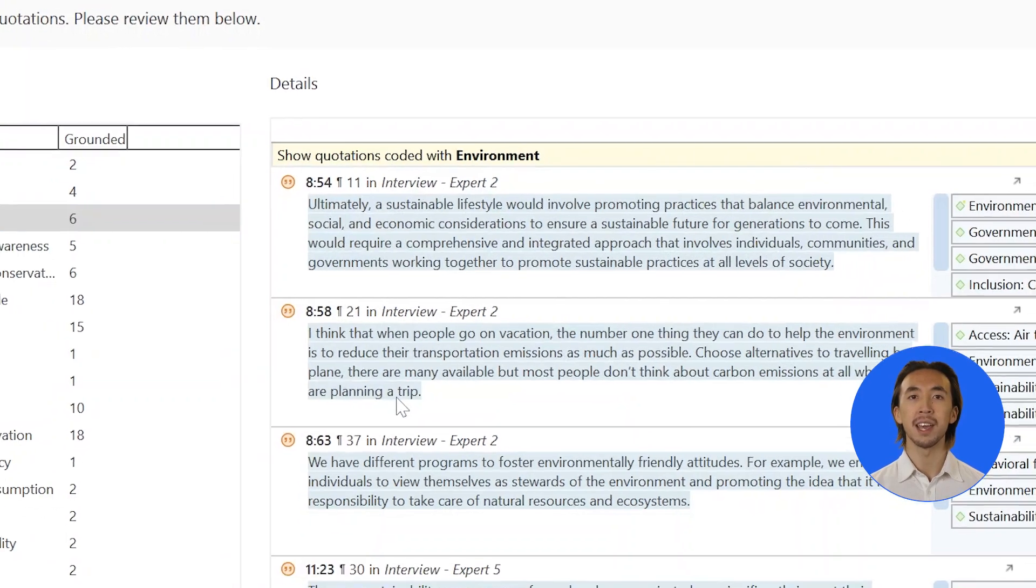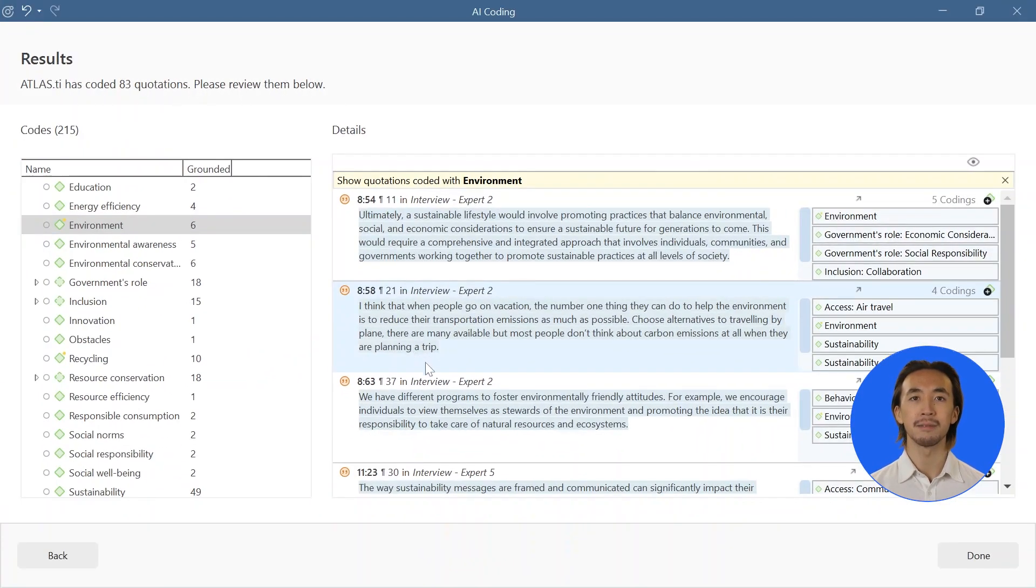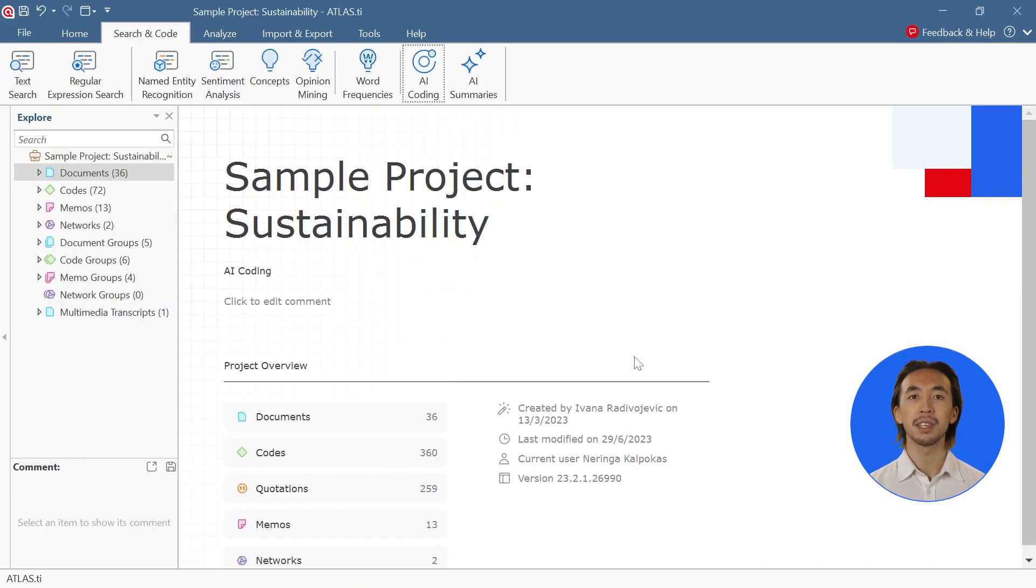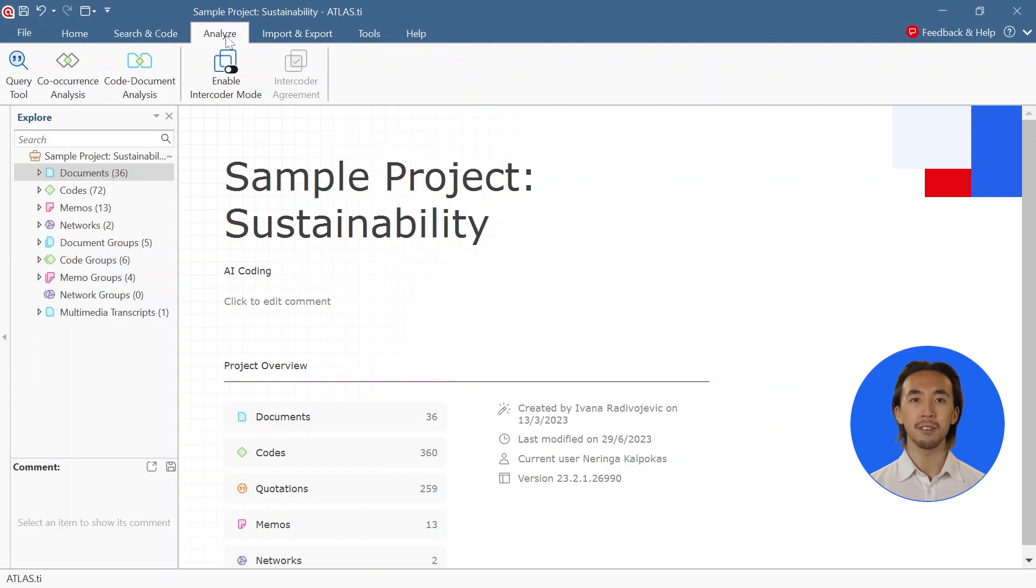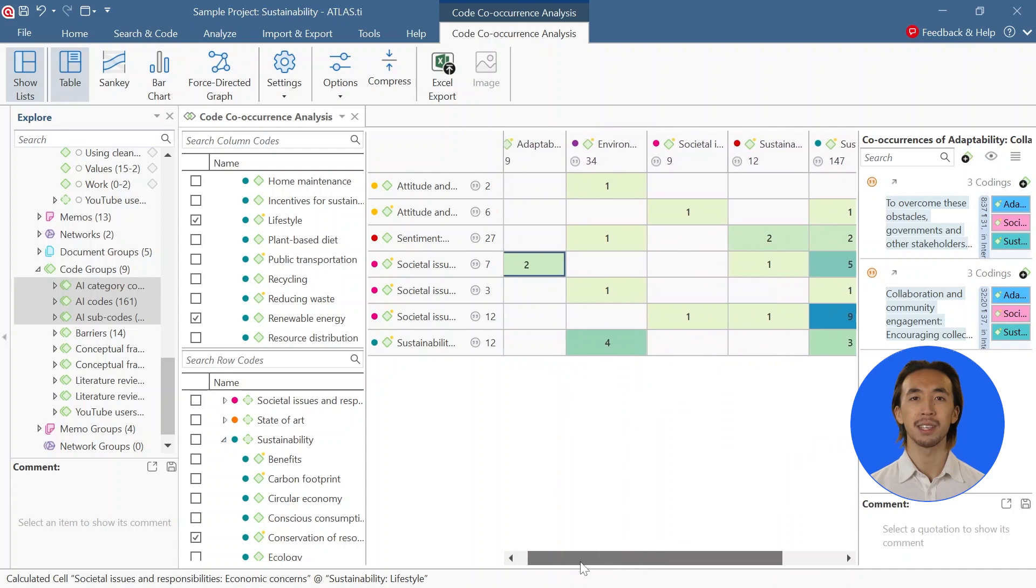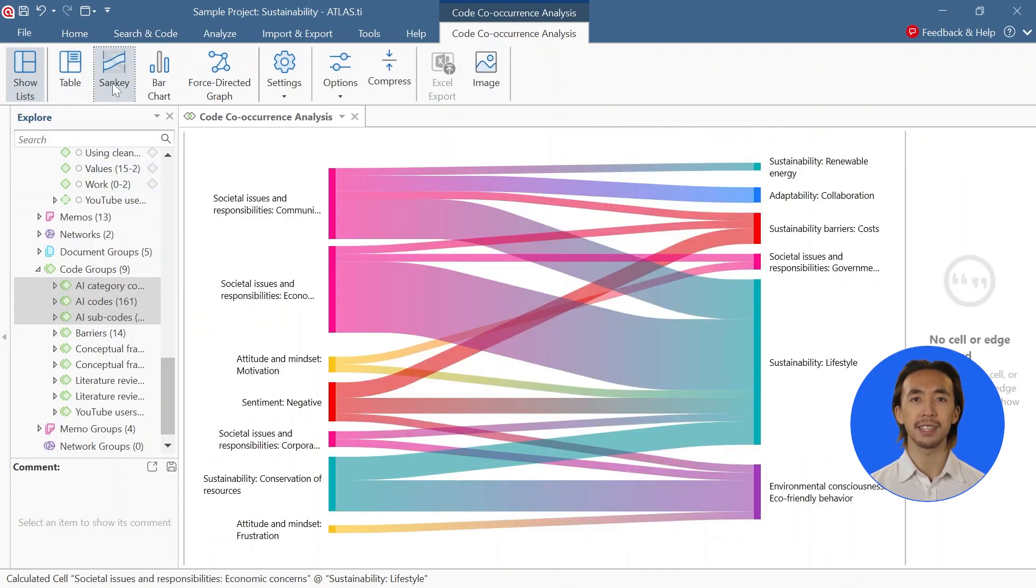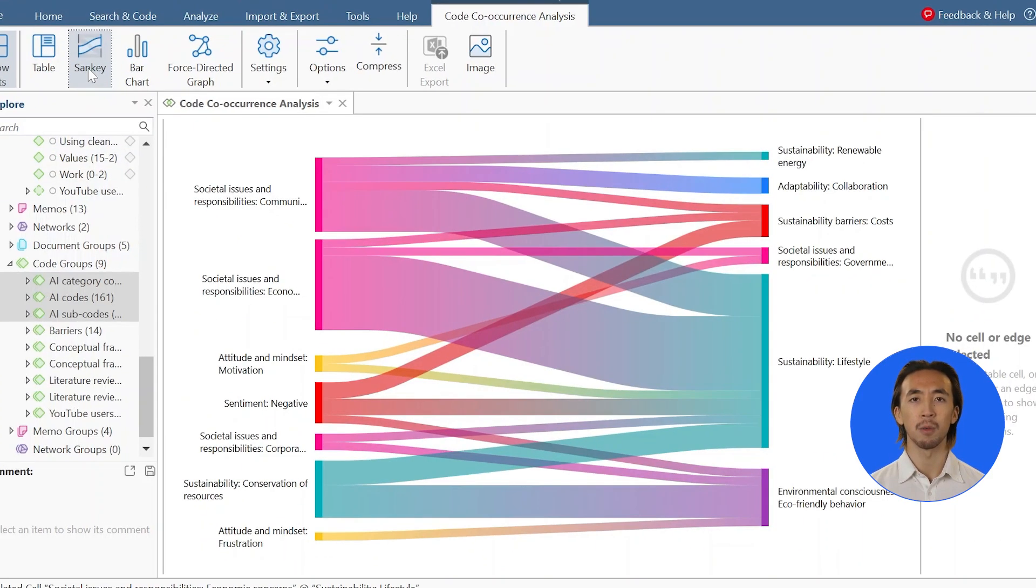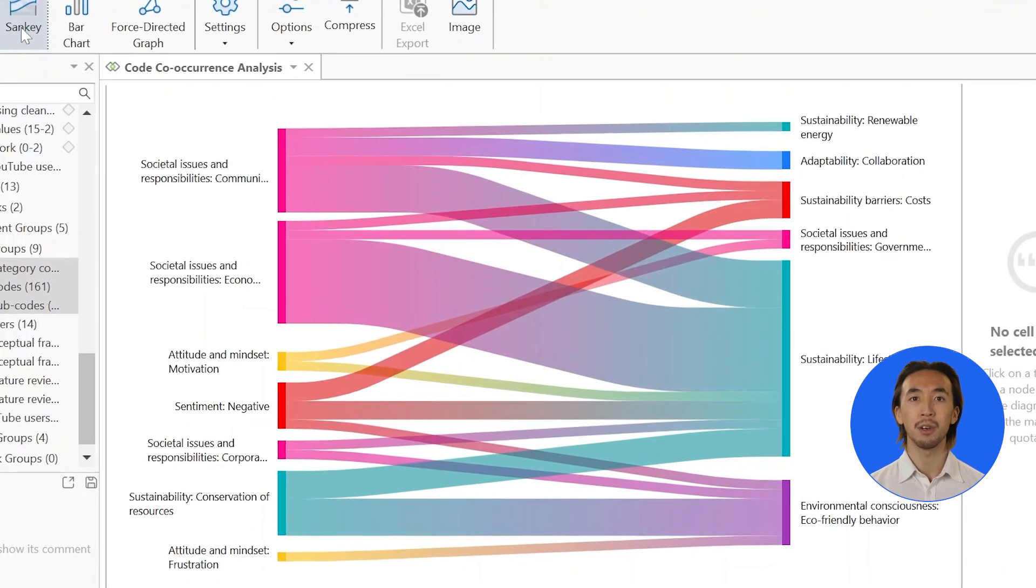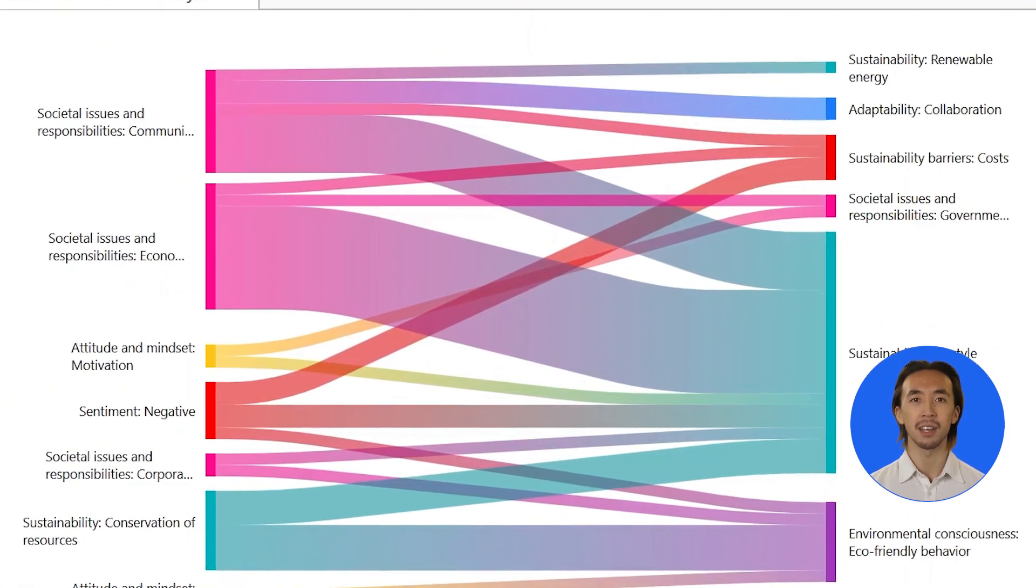Now explore AI codings and spark insights. We can dig deeper into the data to fulfill our research objectives. We can explore which codes appear together across the data with the code co-occurrence tool. The Sankey diagram offers an easy-to-understand visualization of our analysis.